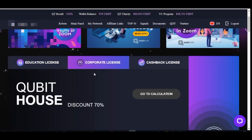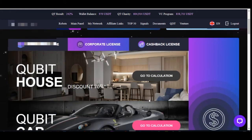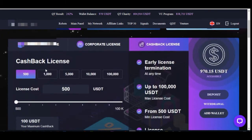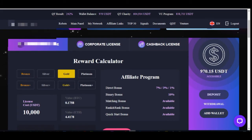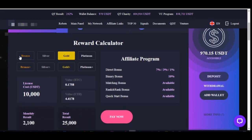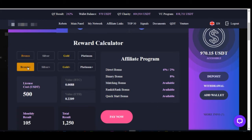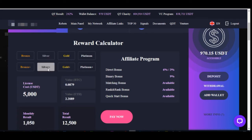On the dashboard you can see the corporate license and cashback license tabs, but the main focus is on the education license tab. Once you click on the education license, these are the different packages available. The minimum is $100, and you can also go for $500, $1,000, or $5,000.